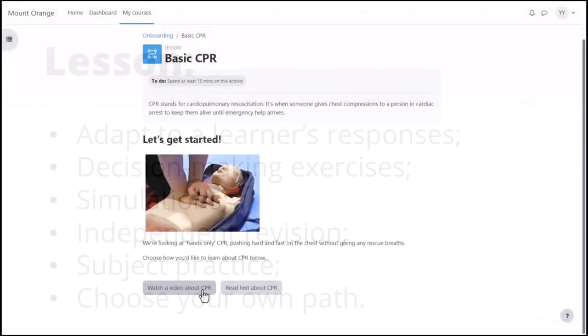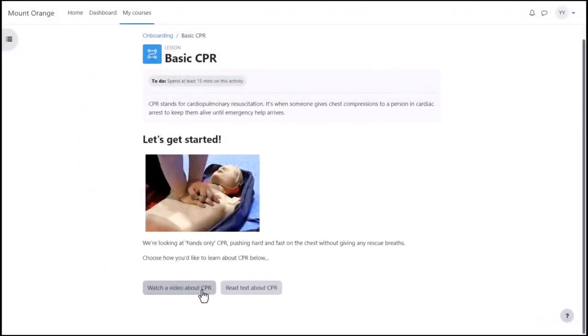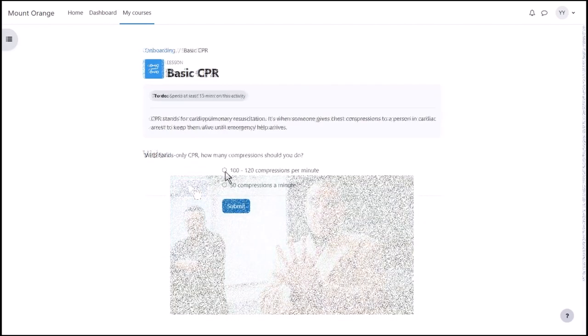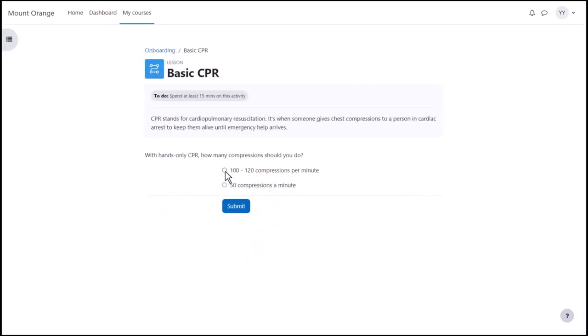In this first aid lesson teaching CPR, the course participant can first choose whether they wish to read text or watch a video. Then when they've taken in the information, they are presented with some quick questions to check understanding.